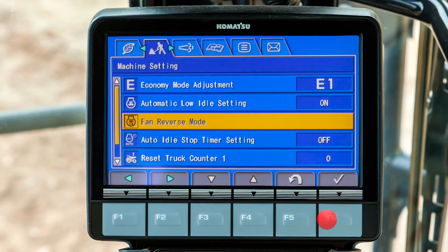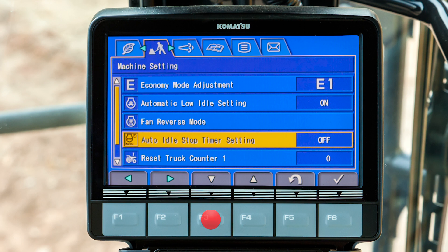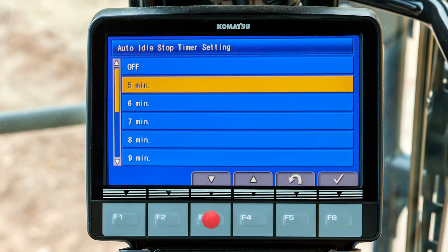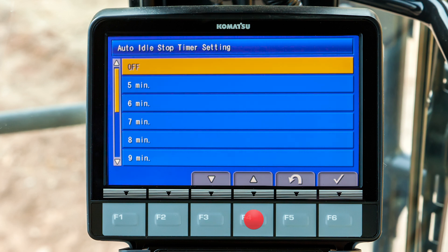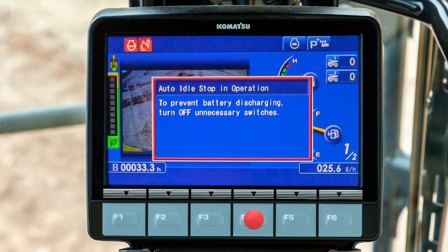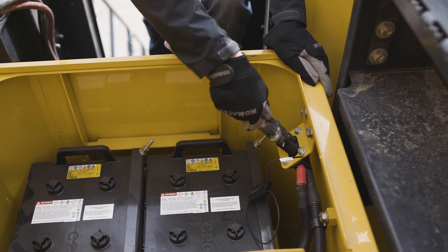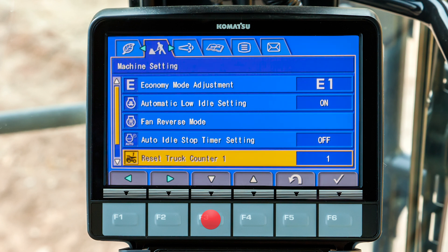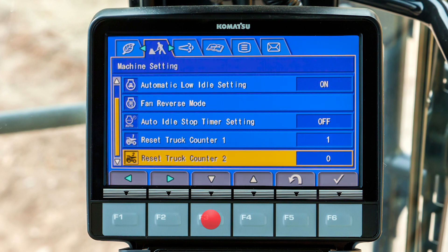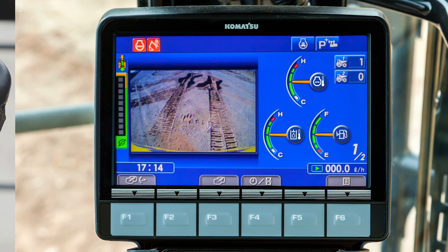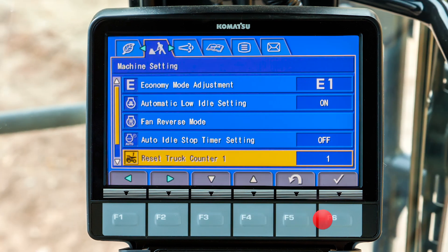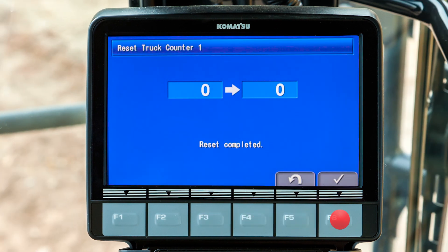Back at the machine settings tab, scroll down to the menu item for auto idle stop timer setting and press F6. The engine will shut down automatically after idling for the time selected; this feature can also be turned off. Electrical systems continue running on battery power, so be aware and avoid discharging batteries. Scroll down to the menu items for reset truck counter one or reset truck counter two. The operator can count the number of trucks loaded — for two separate trucks — and reset each counter back to zero.